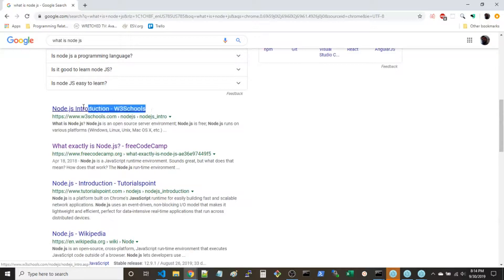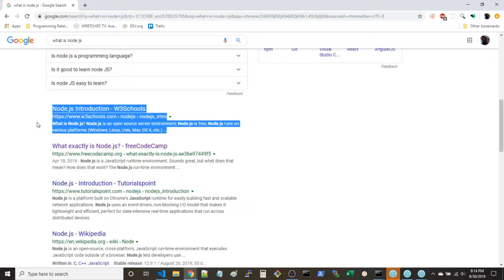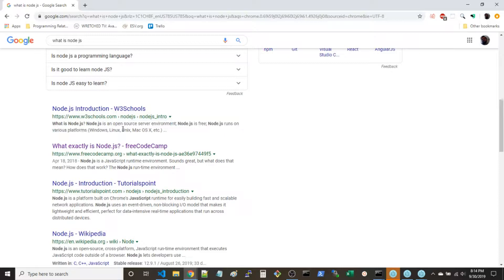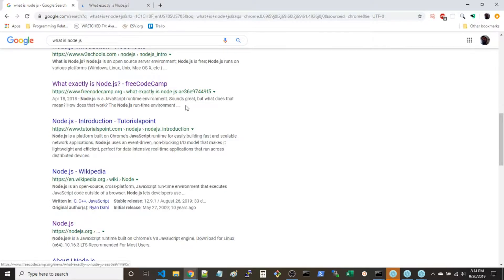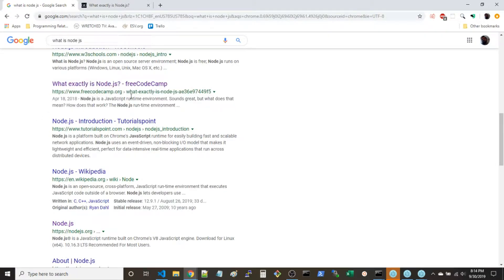W3Schools introduction — I typically don't click W3Schools, I think it's kind of rudimentary and sometimes incorrect. It says Node.js is an open source server environment, it's free, it runs on various platforms. What exactly is Node.js? I think these are the only guys that gave me what I'm describing in this video.